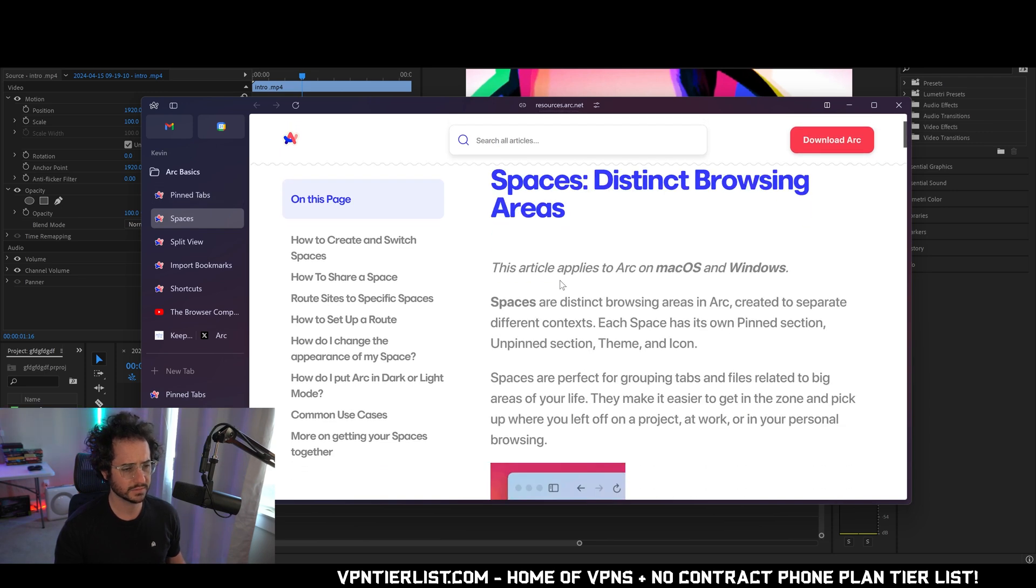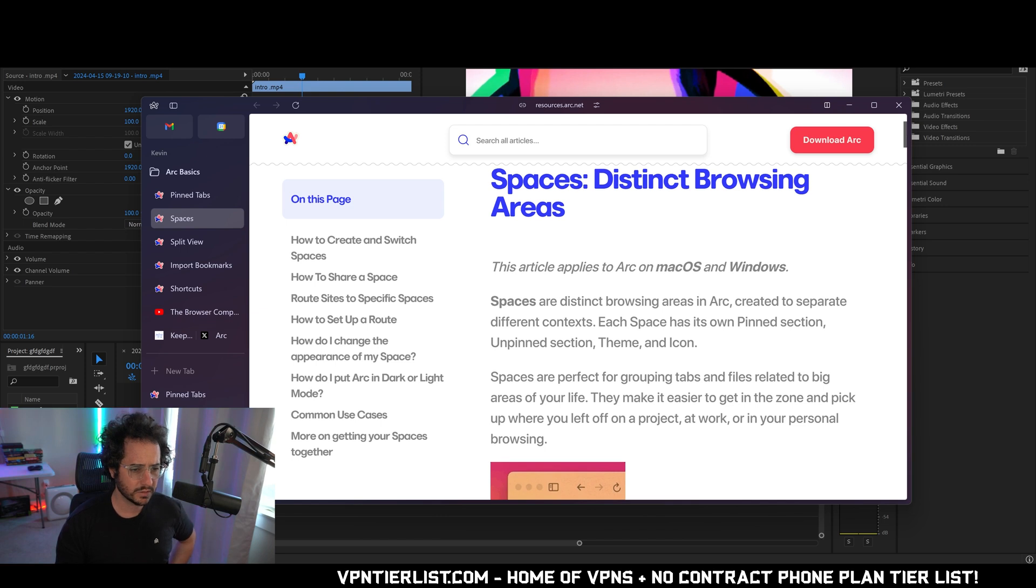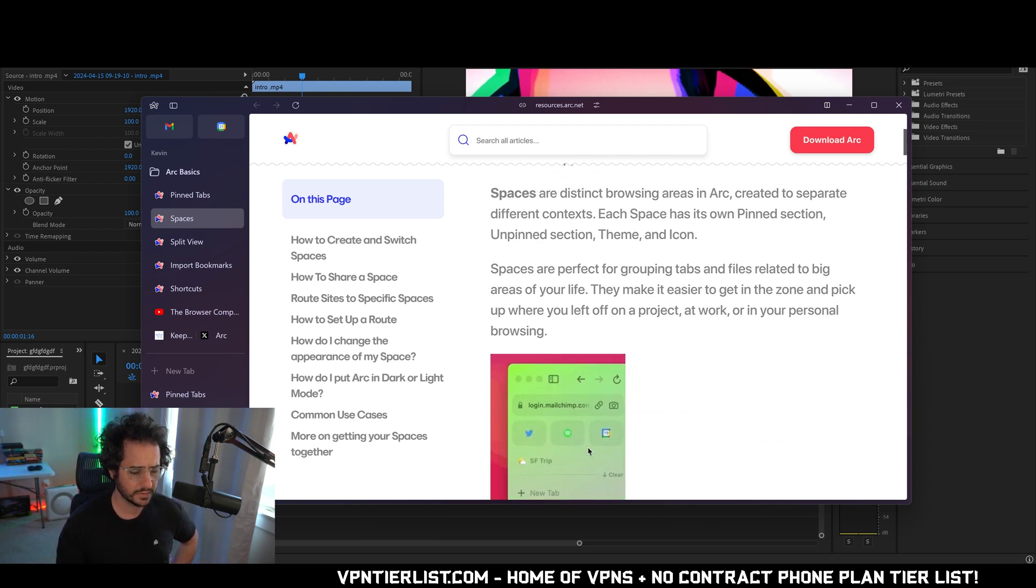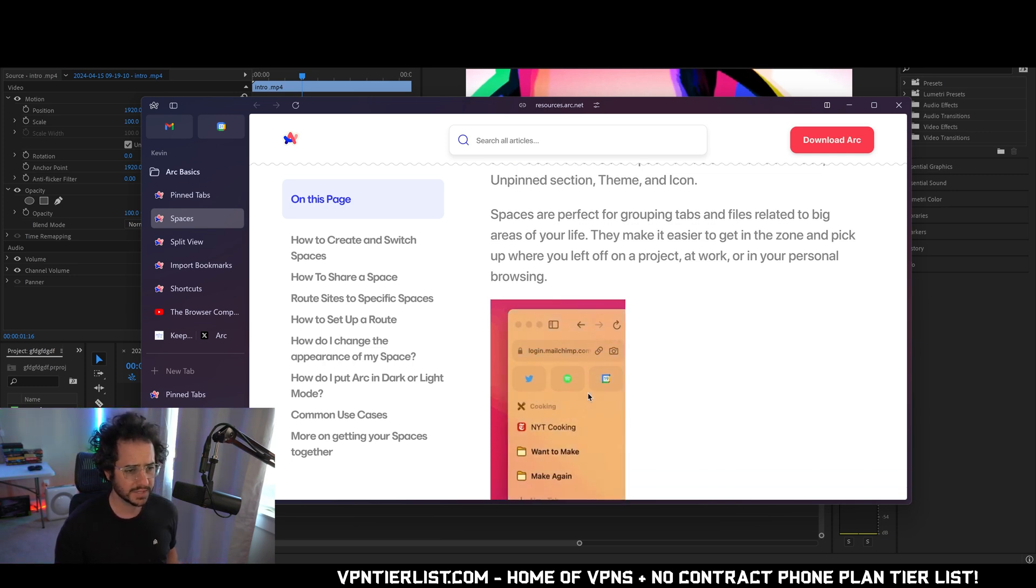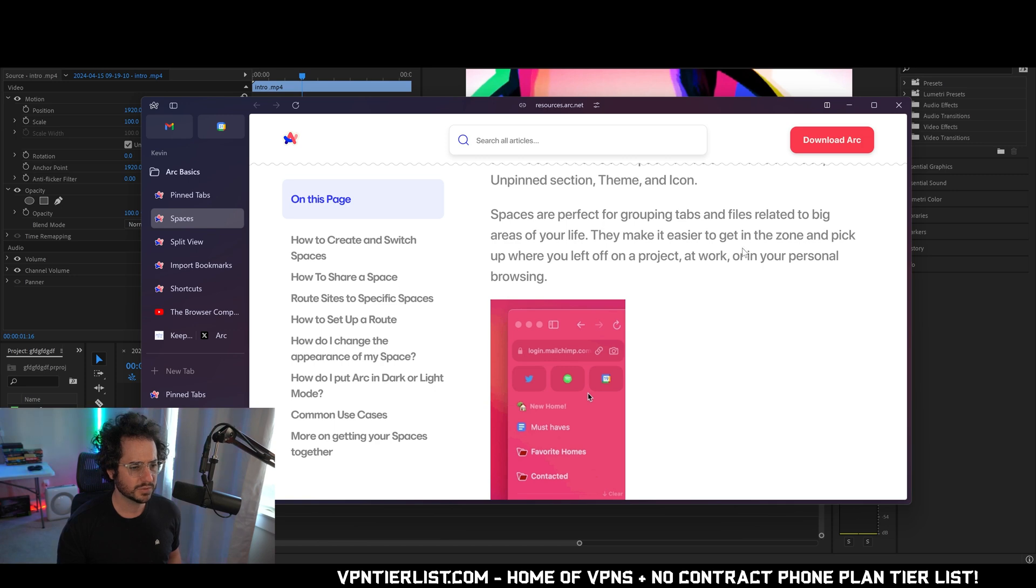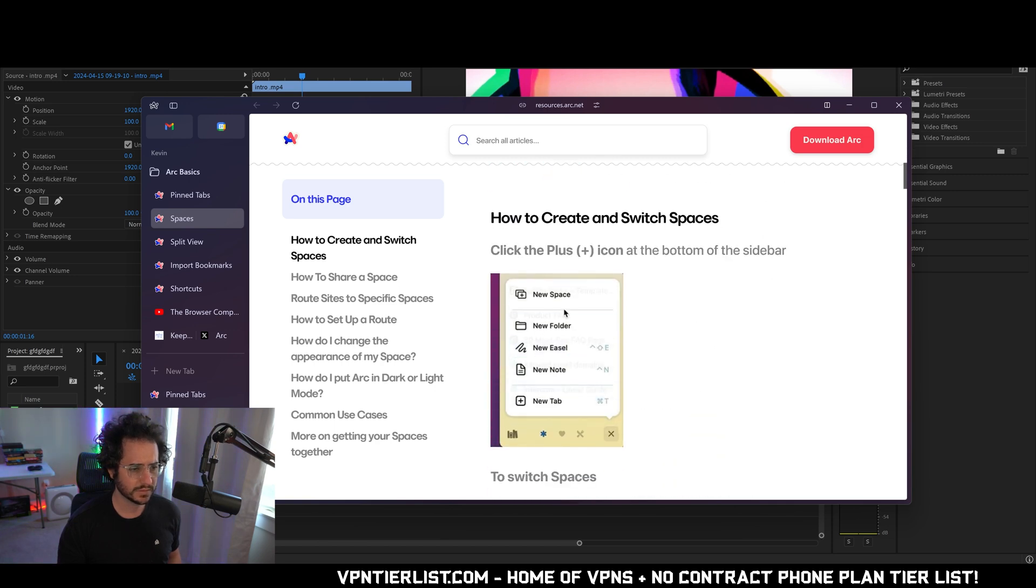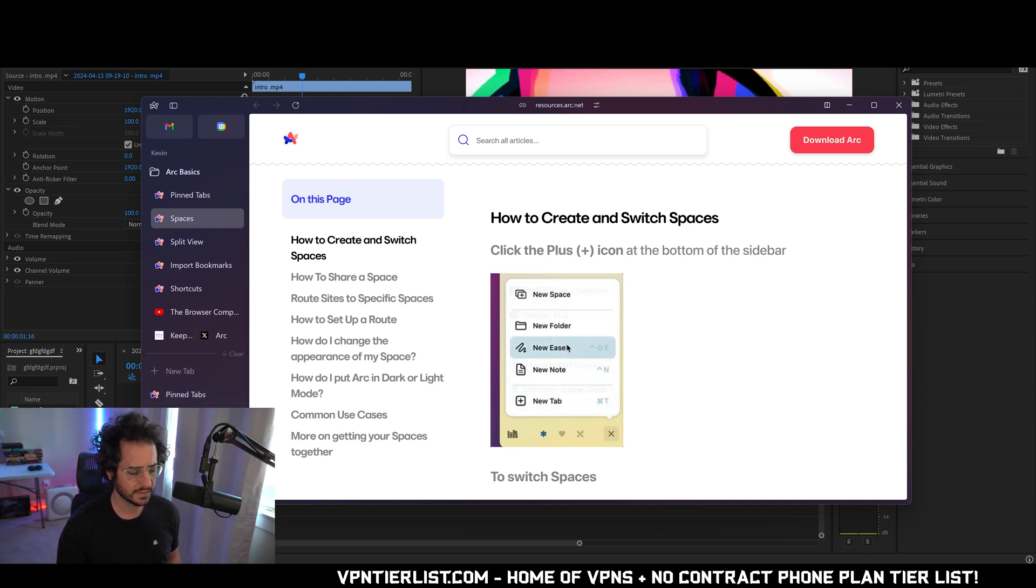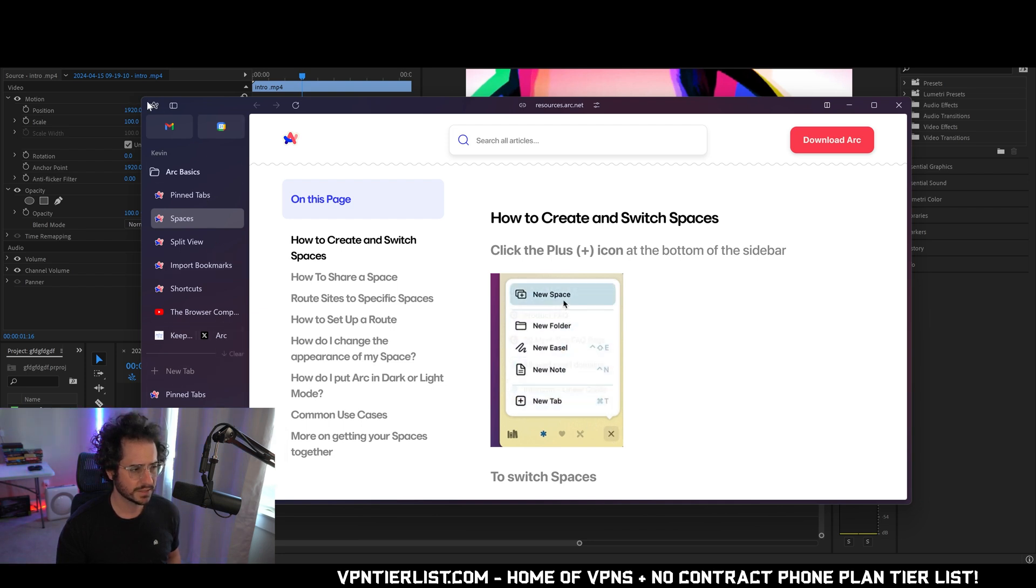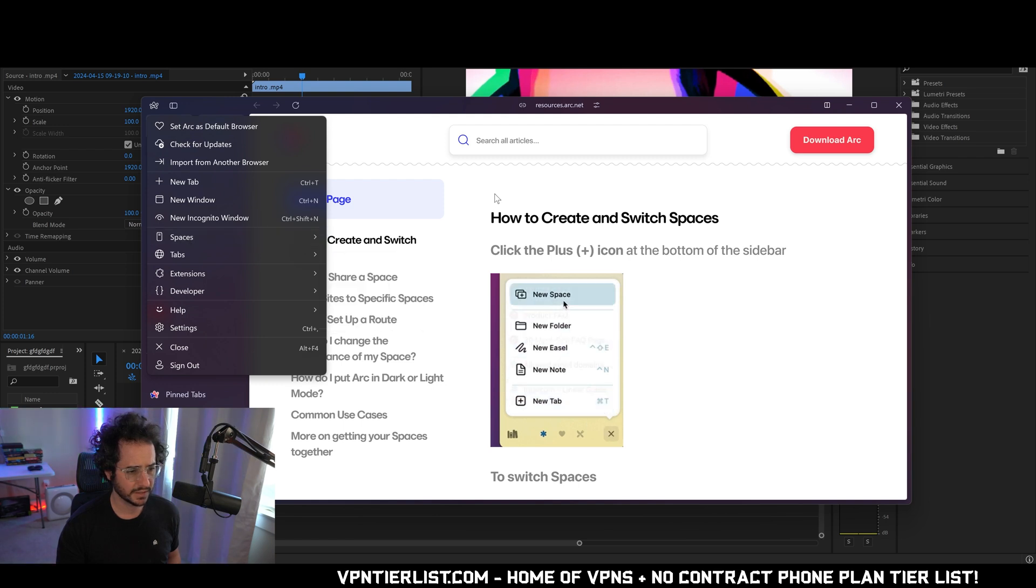Spaces. Okay. So this explains what spaces is. Distinct browsing areas. This article applies to Archive Windows. Spaces are distinct browsing areas created to create different contexts. Spaces are perfect for grouping files and tabs related to big areas of your life. This seems like this could be pretty useful. So how do I do this exactly? Click the plus icon at the top of the sidebar. So is it down here? New space. It seems like it's at the bottom. Why does it say at the top?